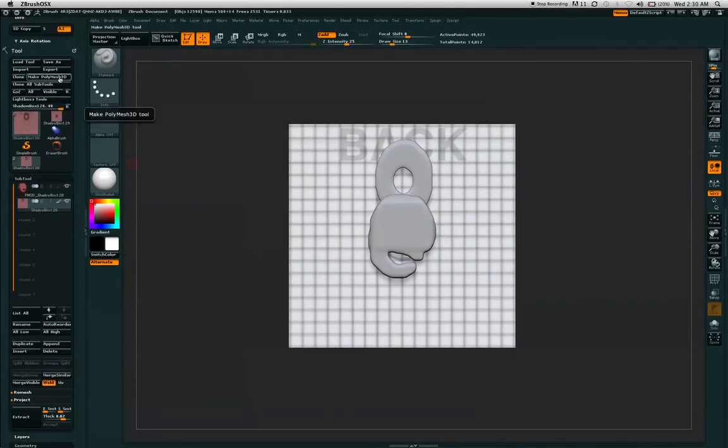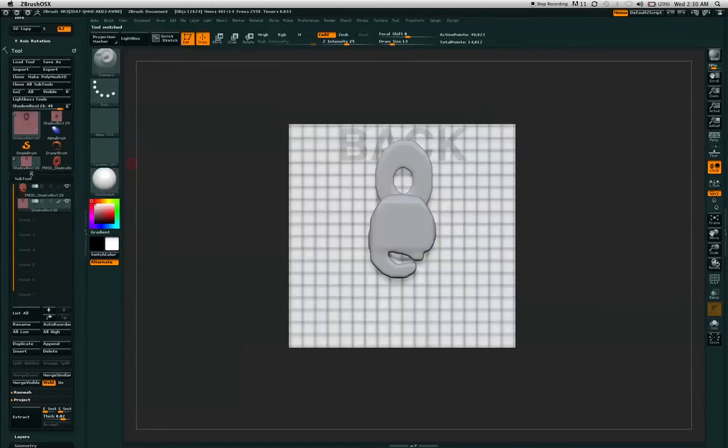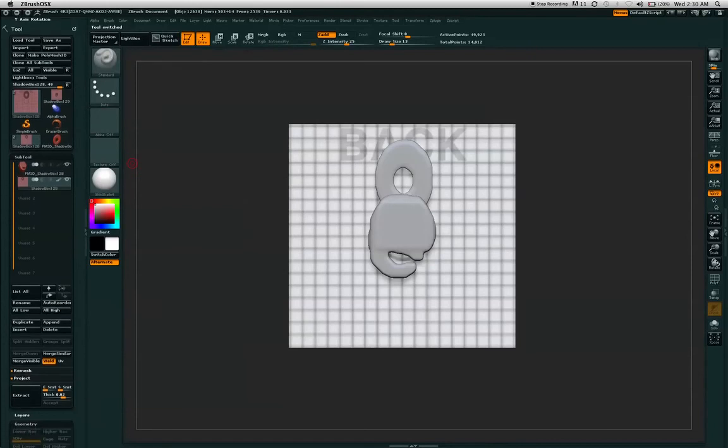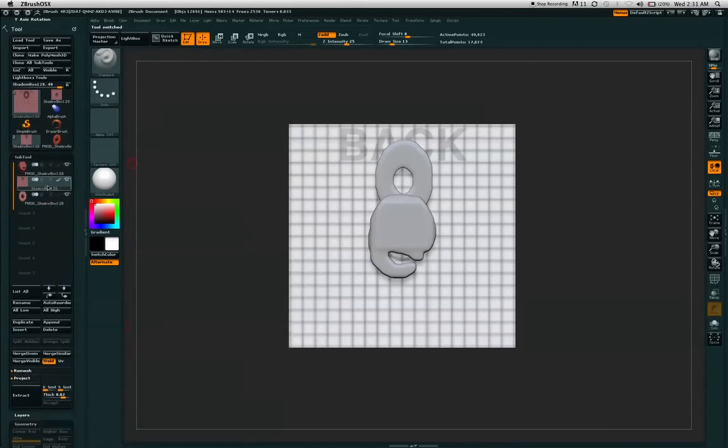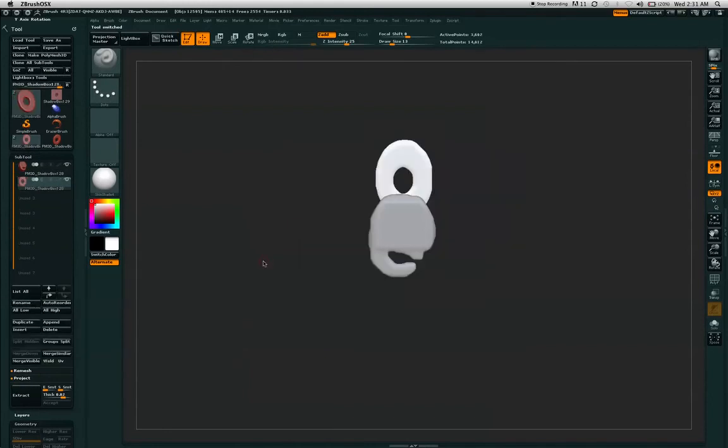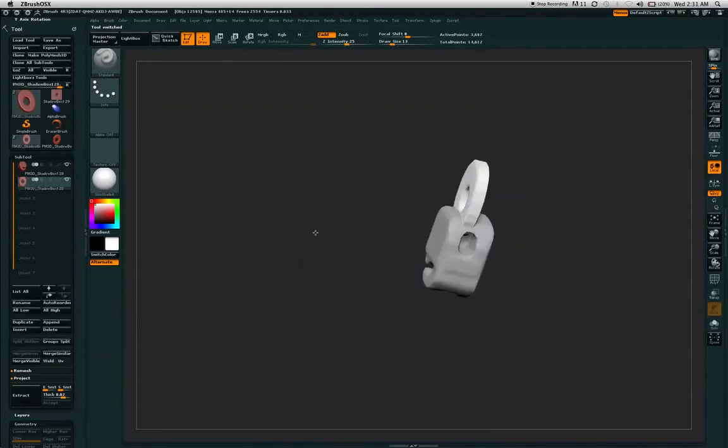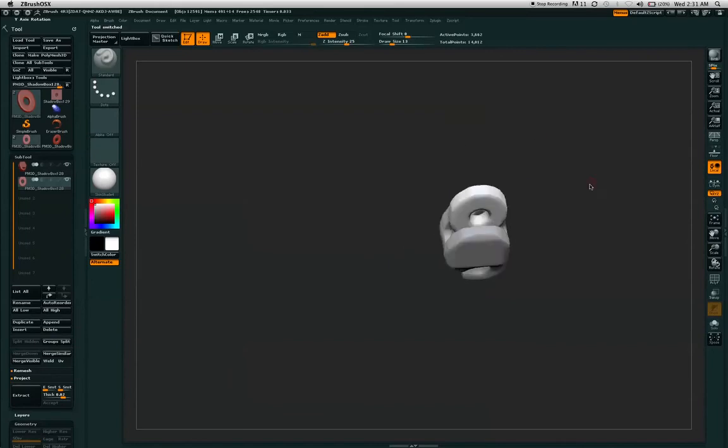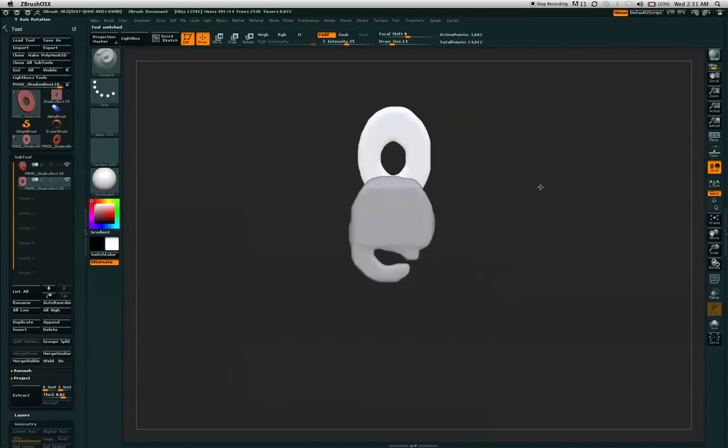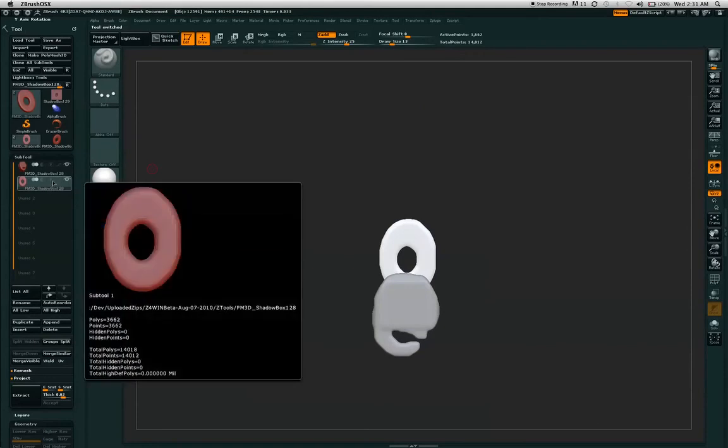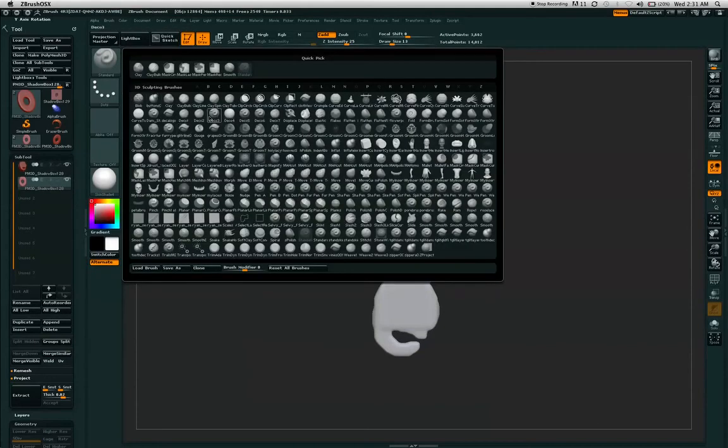Once you have what you want, hit the make poly mesh 3D, delete the shadow box, and now you have two different sub tools created within shadow box.